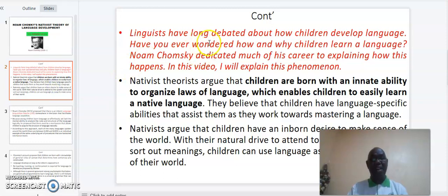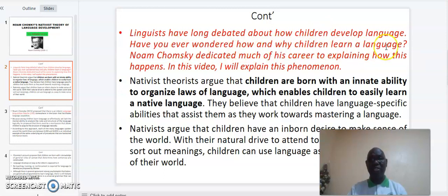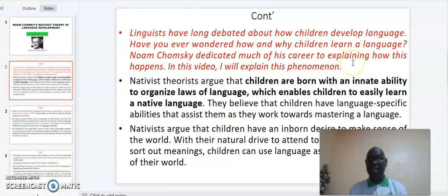Linguists have long debated about how children develop language. Have you ever wondered how and why children learn a language? Noam Chomsky dedicated much of his career to explaining how this happens. In this video I will explain this phenomenon.